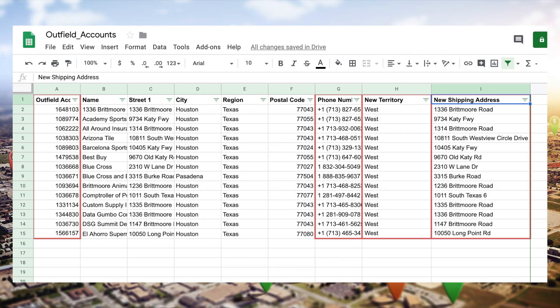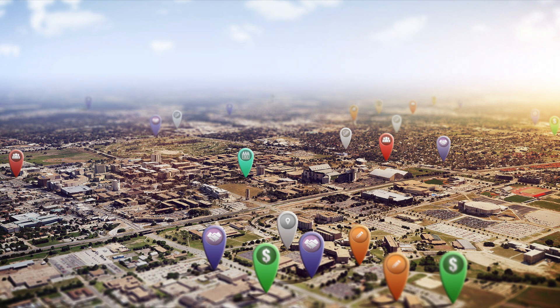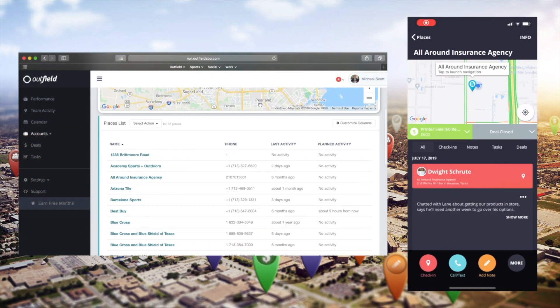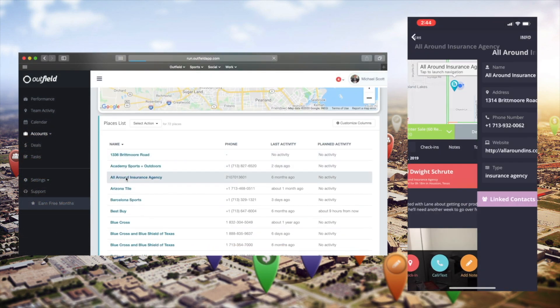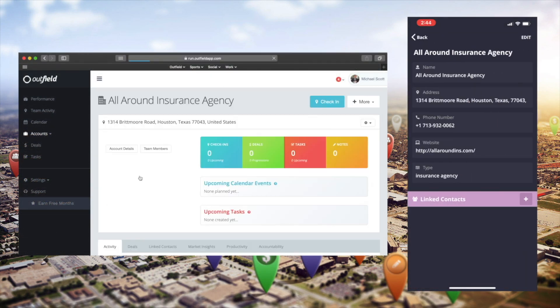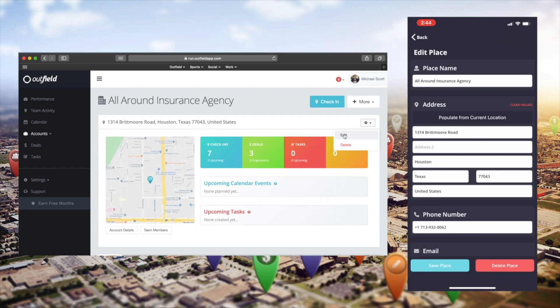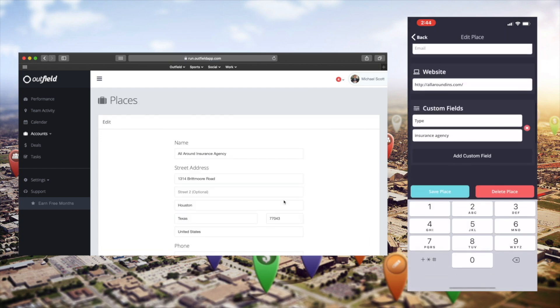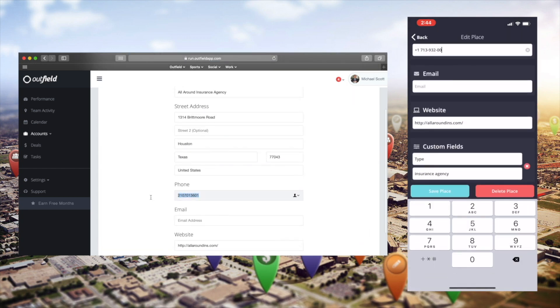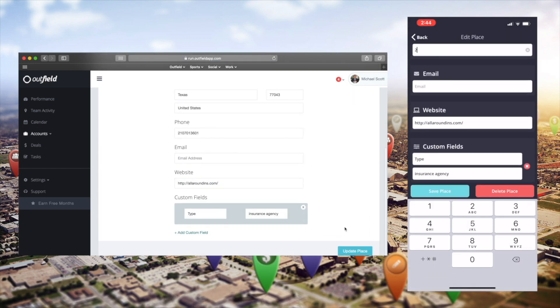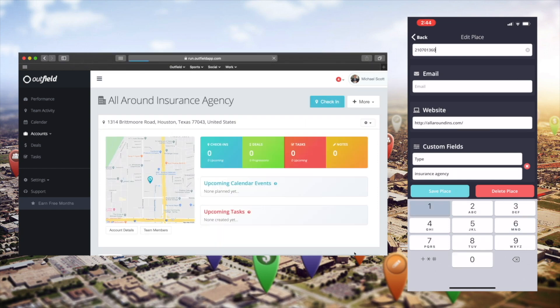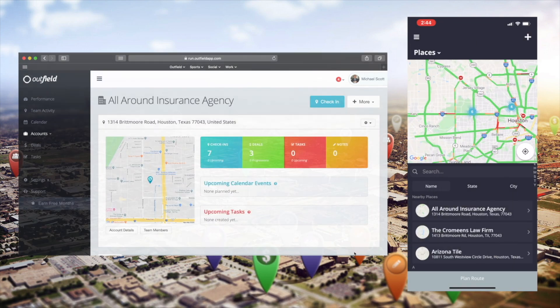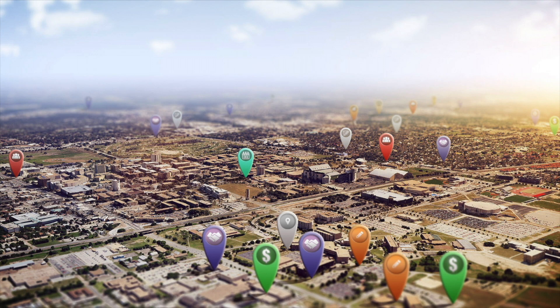There are a few ways you can do this. The first way is by manually editing your account details. This can be done from either the web or mobile-based versions of Outfield and is great for quick changes to an account. This method can become time-consuming, however, as you increase the amount of changes you need to make.